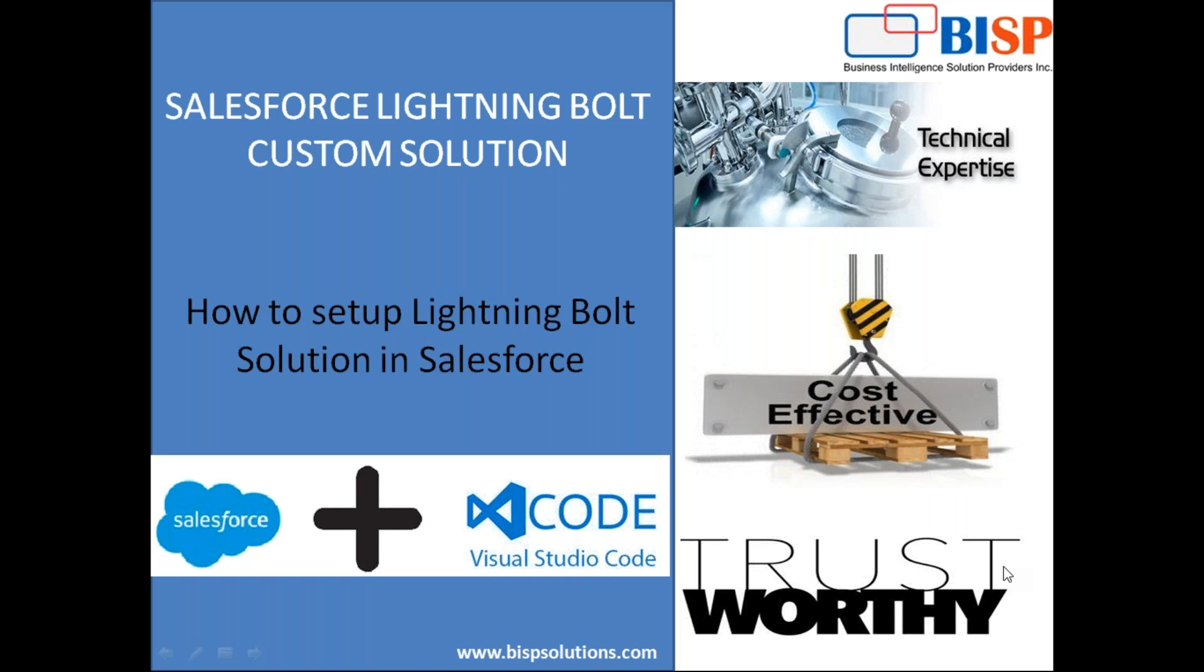Lightning Bolt allows you to quickly build and distribute industry specific Lightning Bolt solutions and it helps to jump start new org capabilities and it also saves time building and reusing the same application again on a different org.